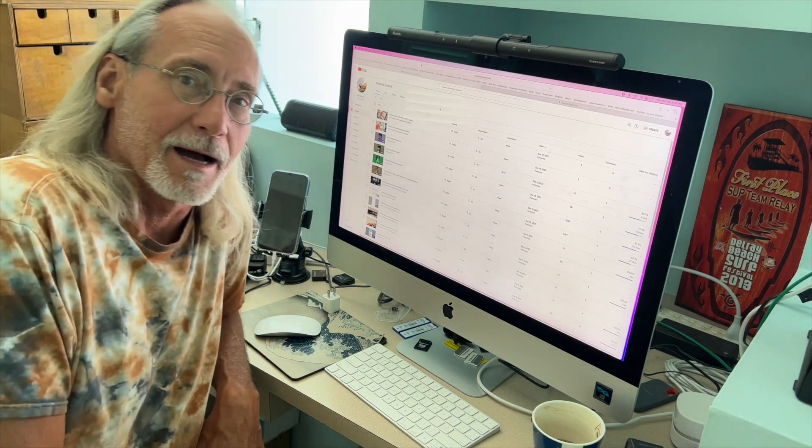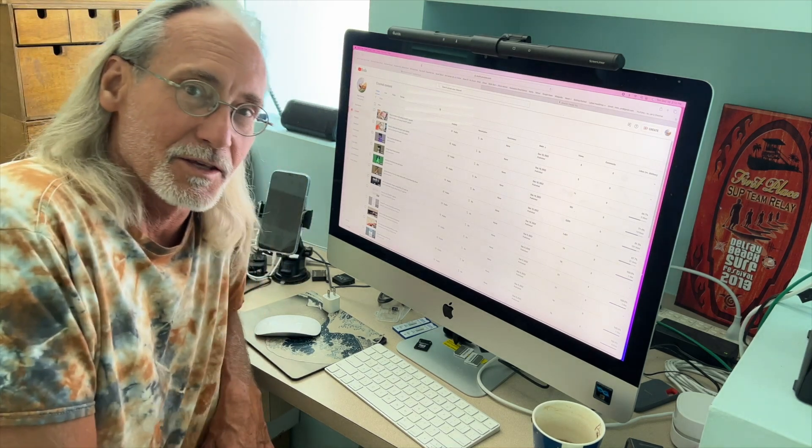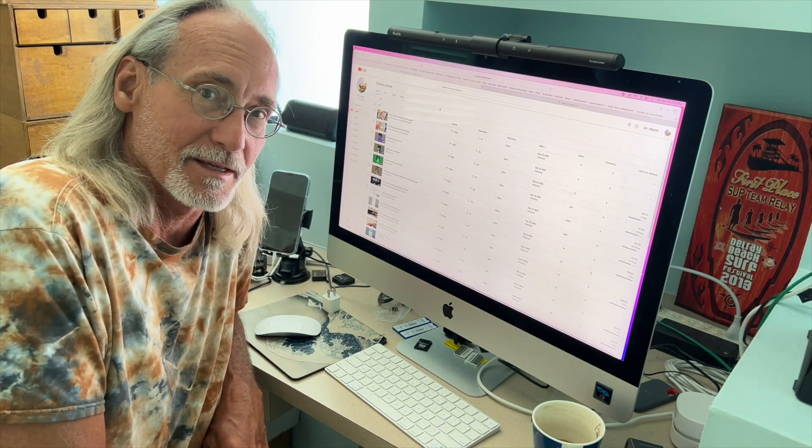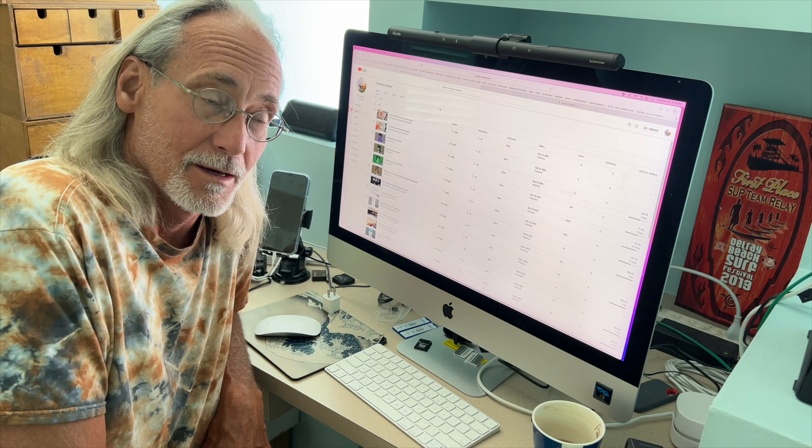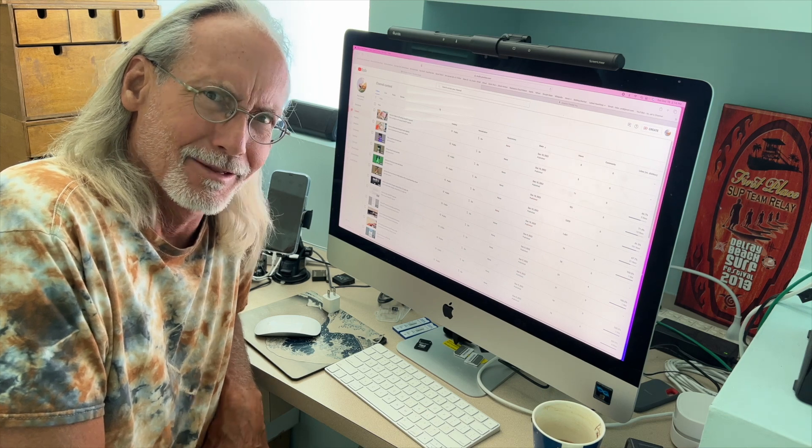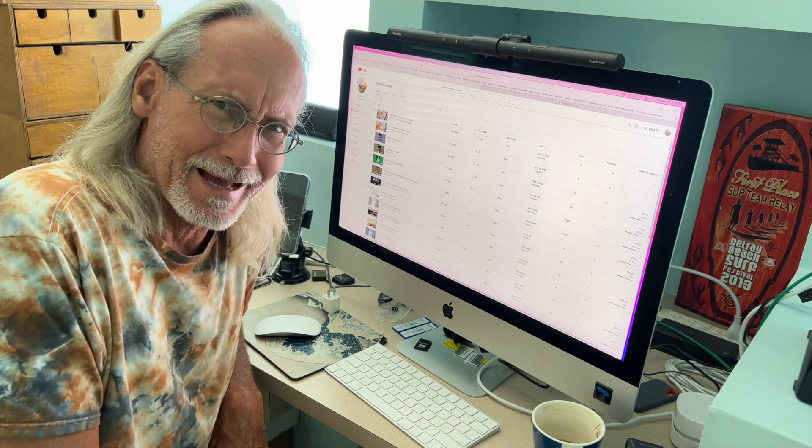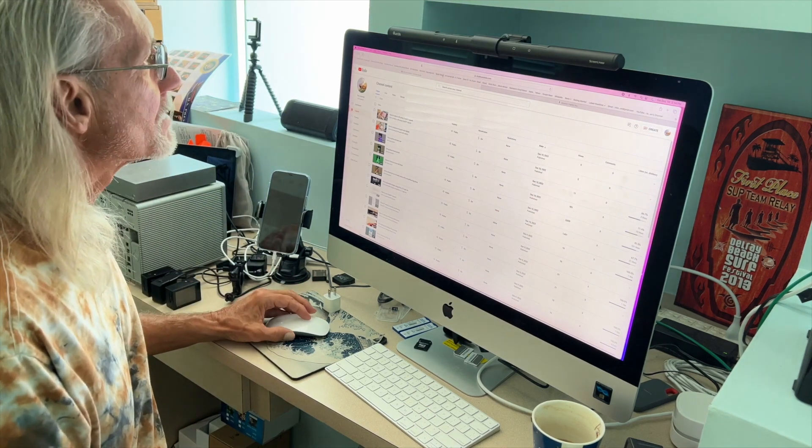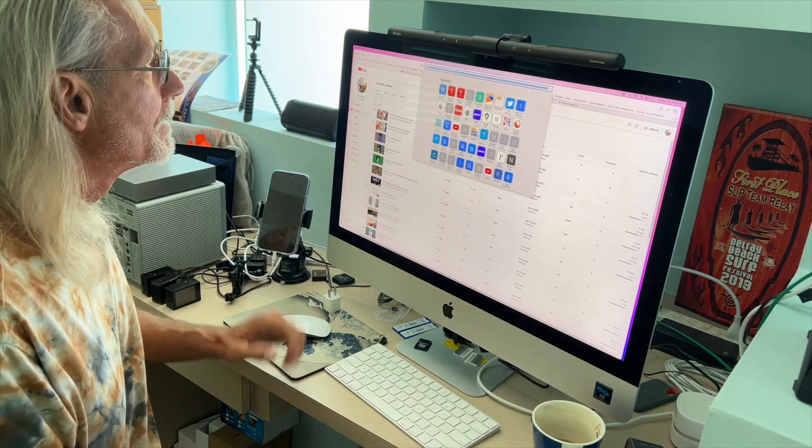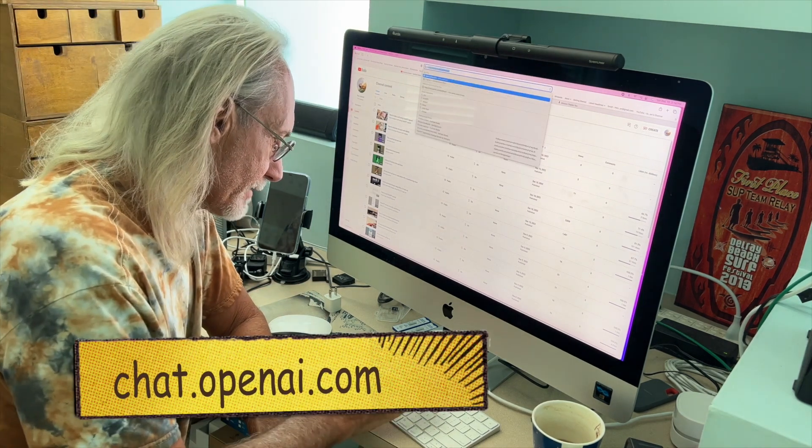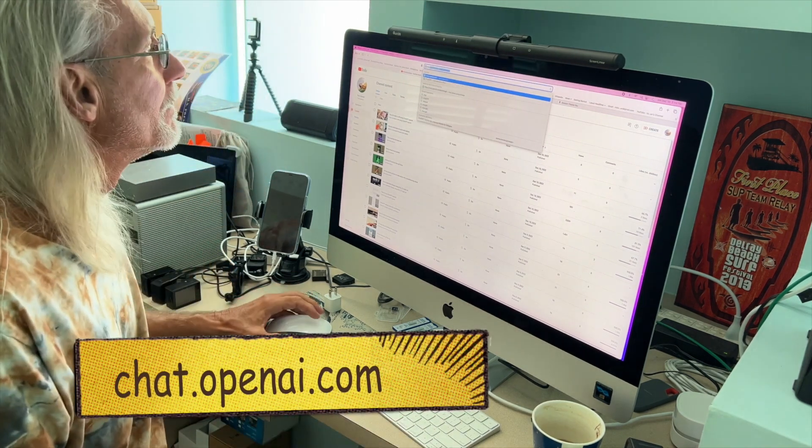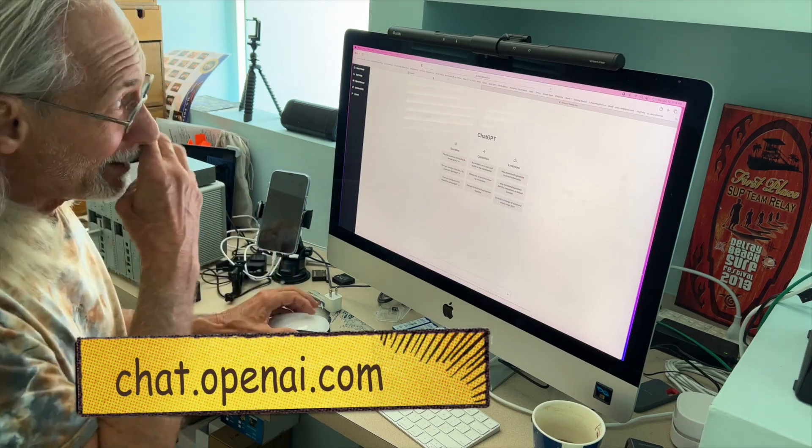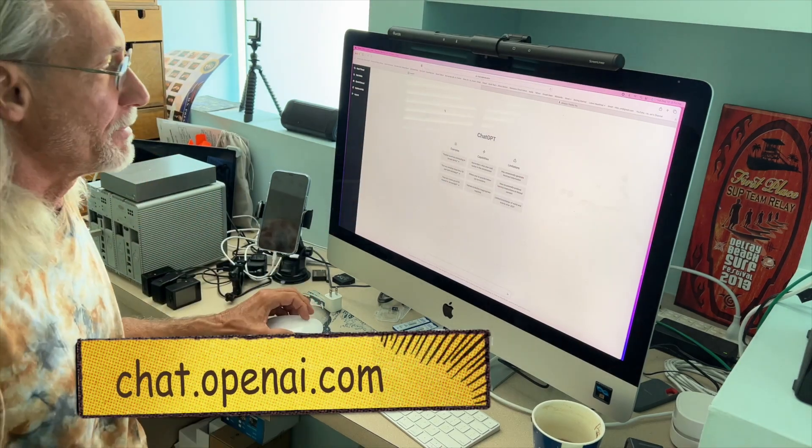Alright, I'm going to show you how to use ChatGPT OpenAI to make a lease for a condo in Florida. So let's go ahead and open it up. I've got it already in here, OpenAI, and it brings you right to the page.